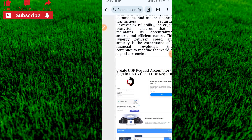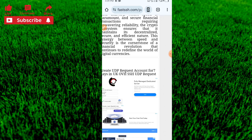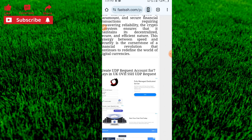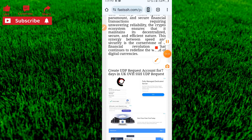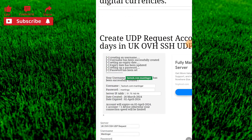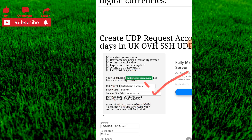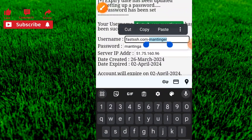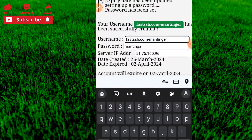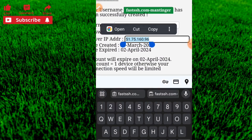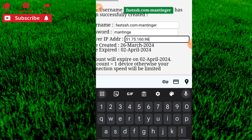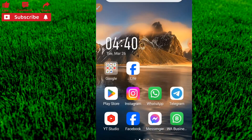The account is loading in to create your configuration settings for free internet. Our account has been successfully created. You can see the details — the server, the username, and the password. Make sure you copy the username, copy the IP address, and copy the password.